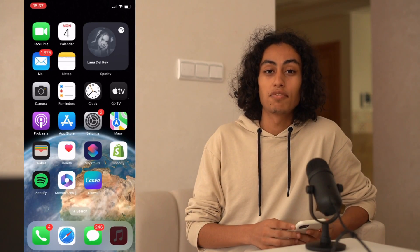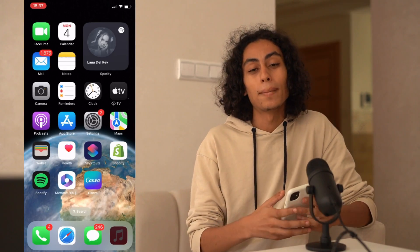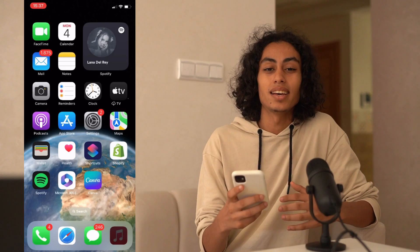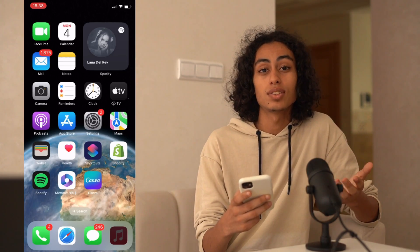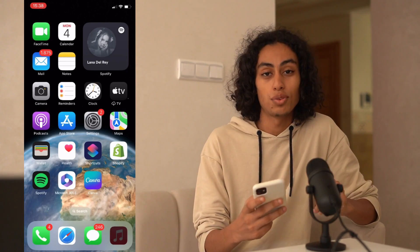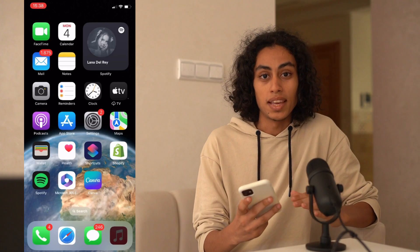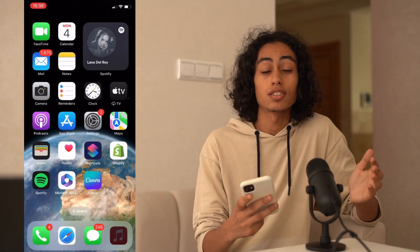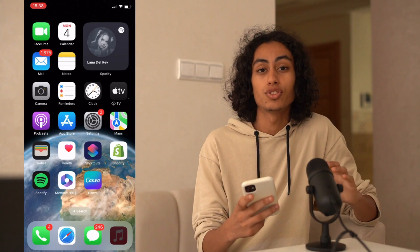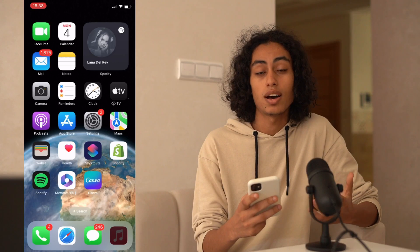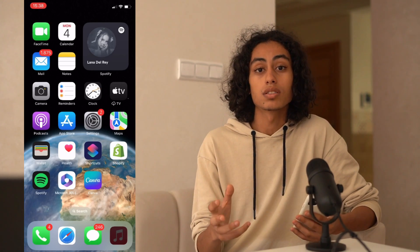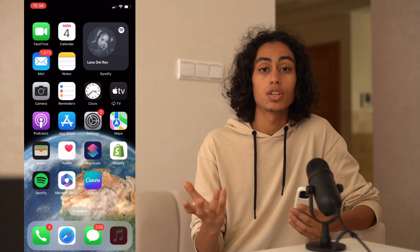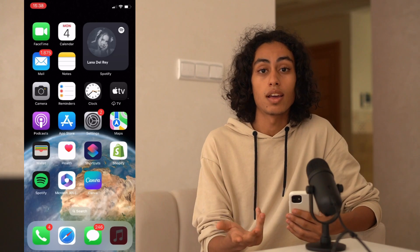How to cancel iCloud subscription on iPhone in 2023. My name is Ali and I will walk you through how to cancel iCloud subscription on your iPhone. It's not something difficult at all, it's so easy — just some simple steps that you have to follow and you're gonna be able to cancel iCloud subscription on your iPhone.